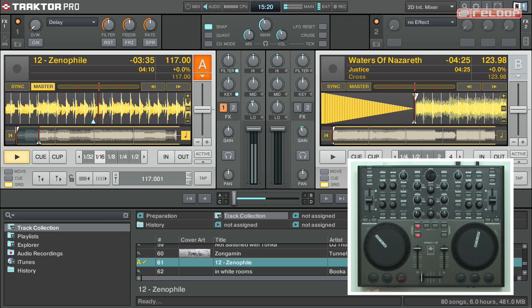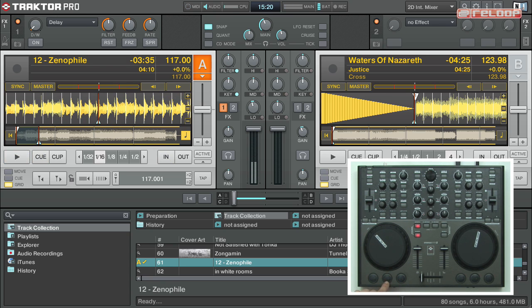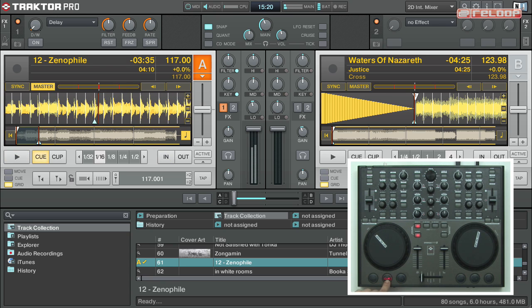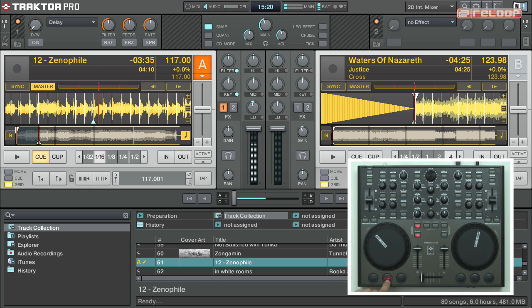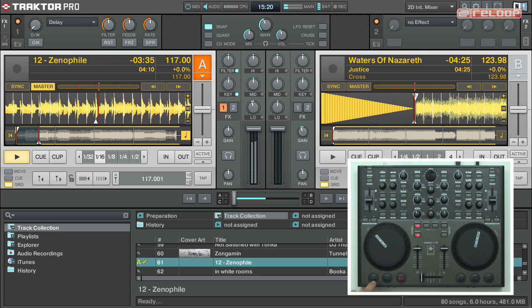Also here, pressing the cue will start the playback temporarily, and hitting cop will play back continuously.